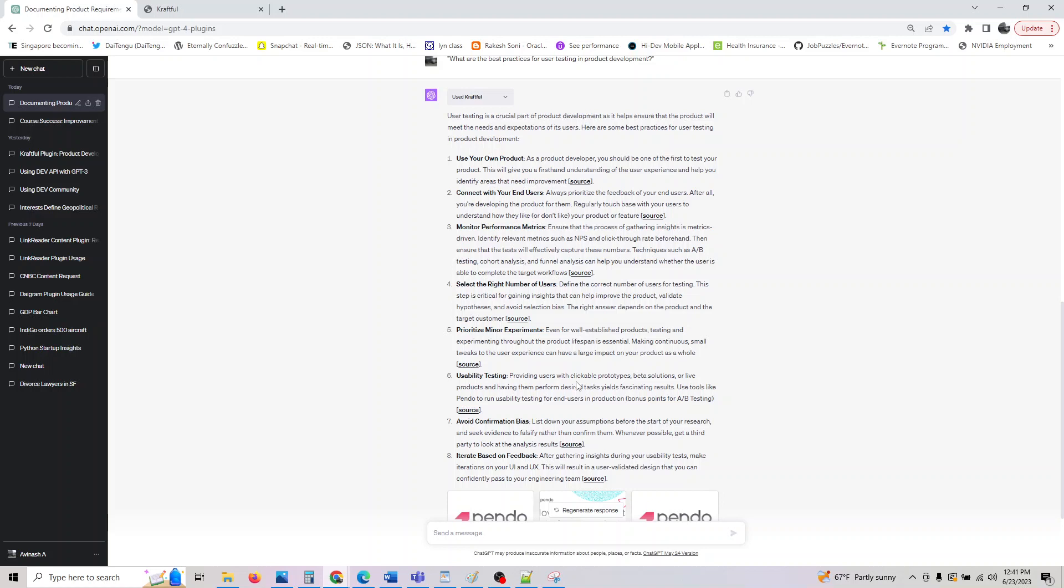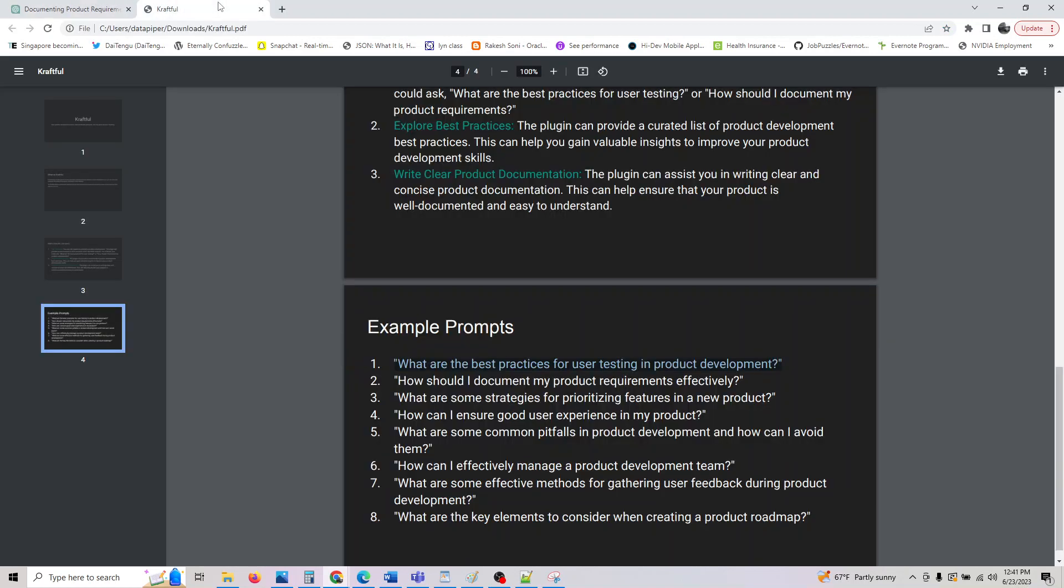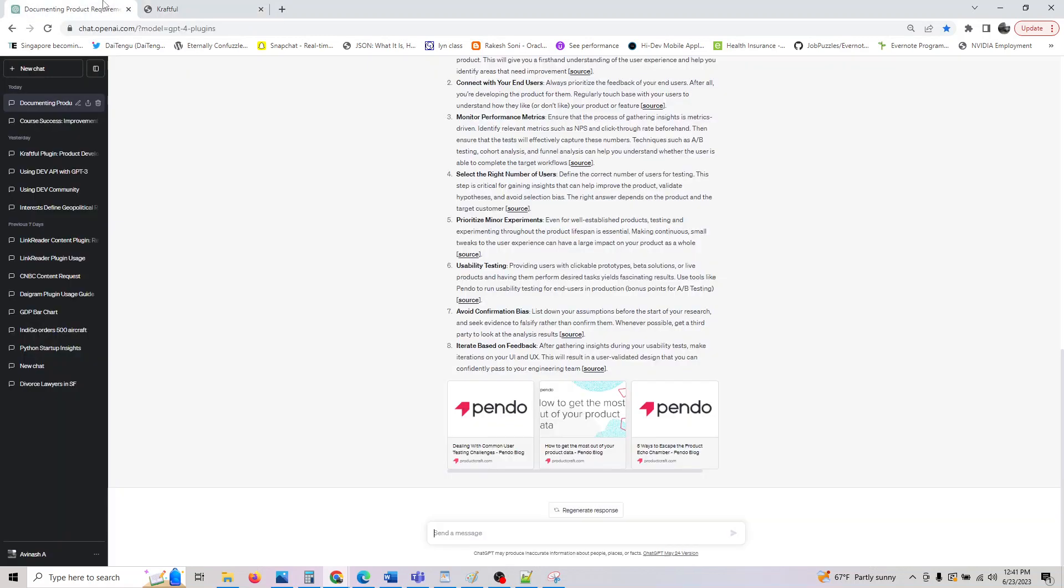Prioritize minor requirements. Even for well-established products, testing and experimentation is essential. Usability testing: for web products, people use Selenium or LoadRunner. Avoid confirmation bias - list your assumptions before you start your research and seek evidence to falsify rather than confirm them. Iterate based on user feedback. Similarly, you can look at the other prompts too.